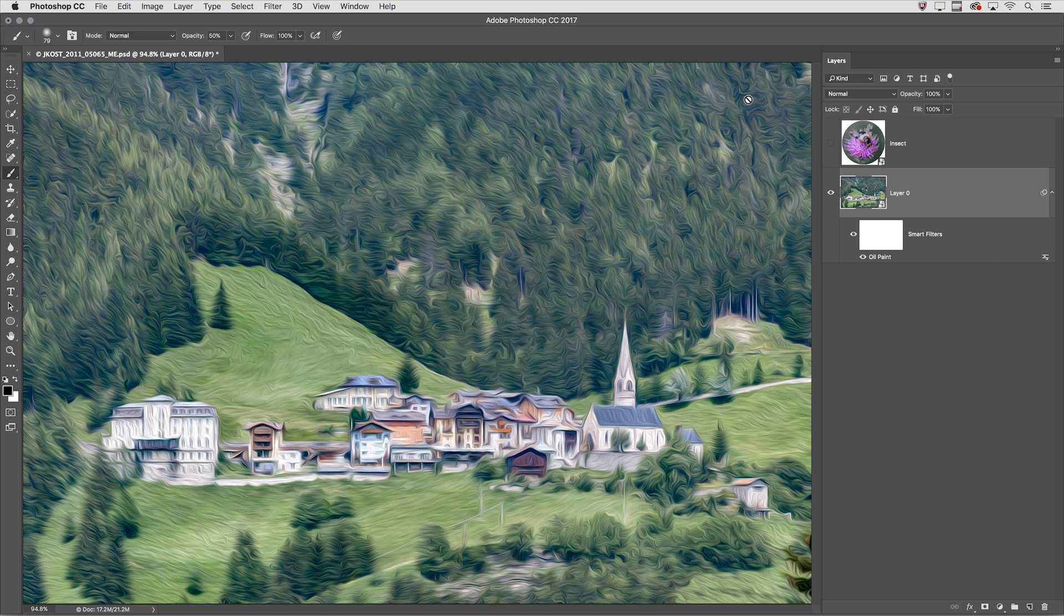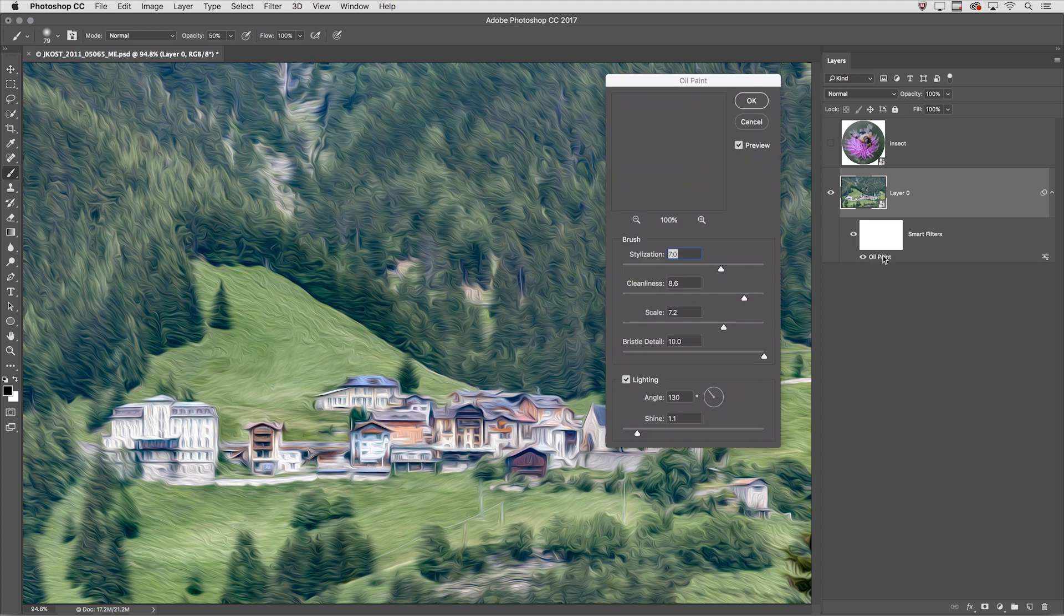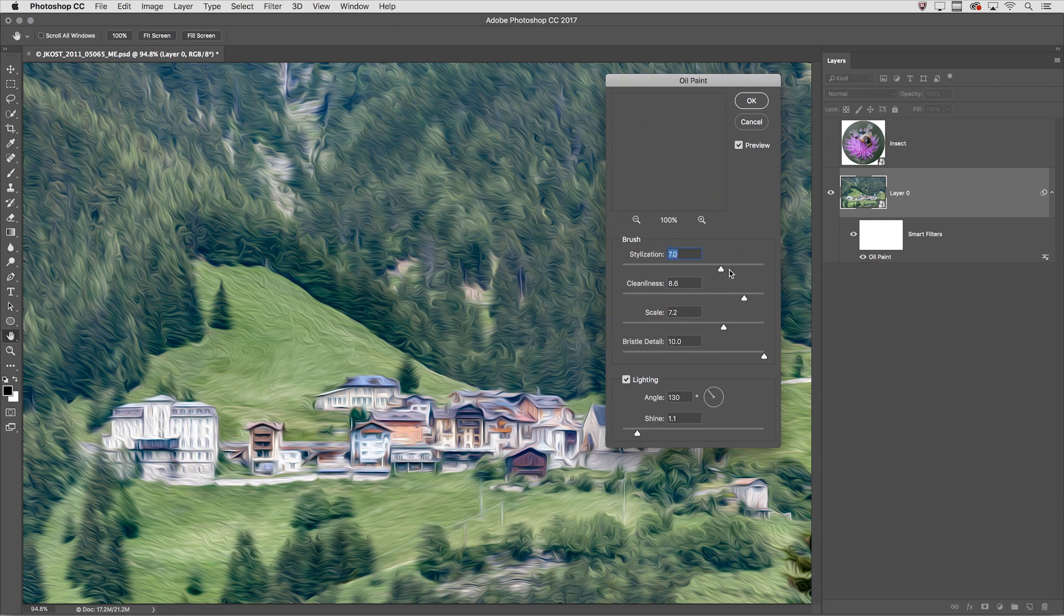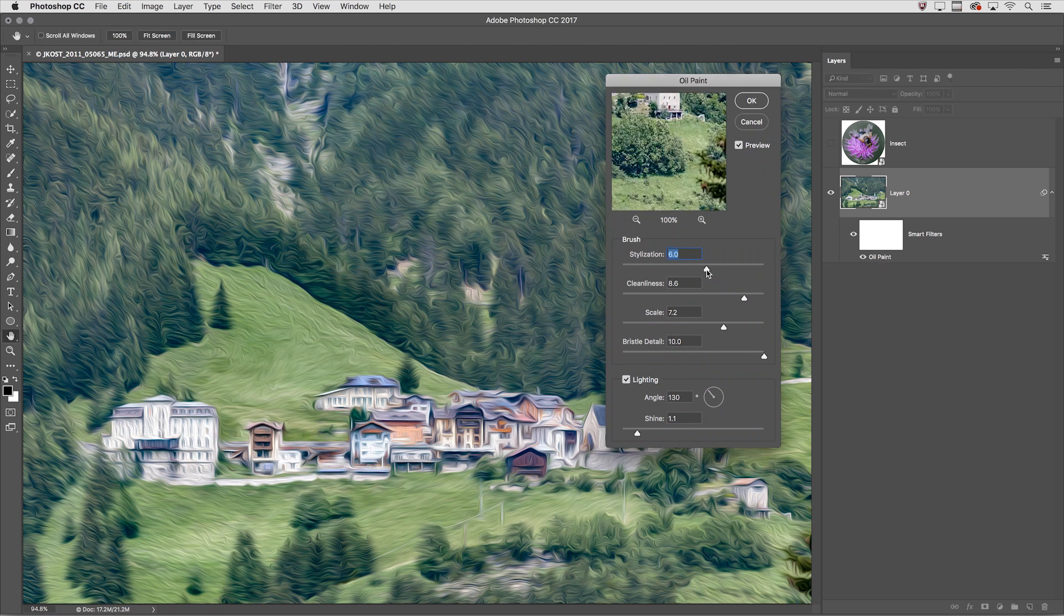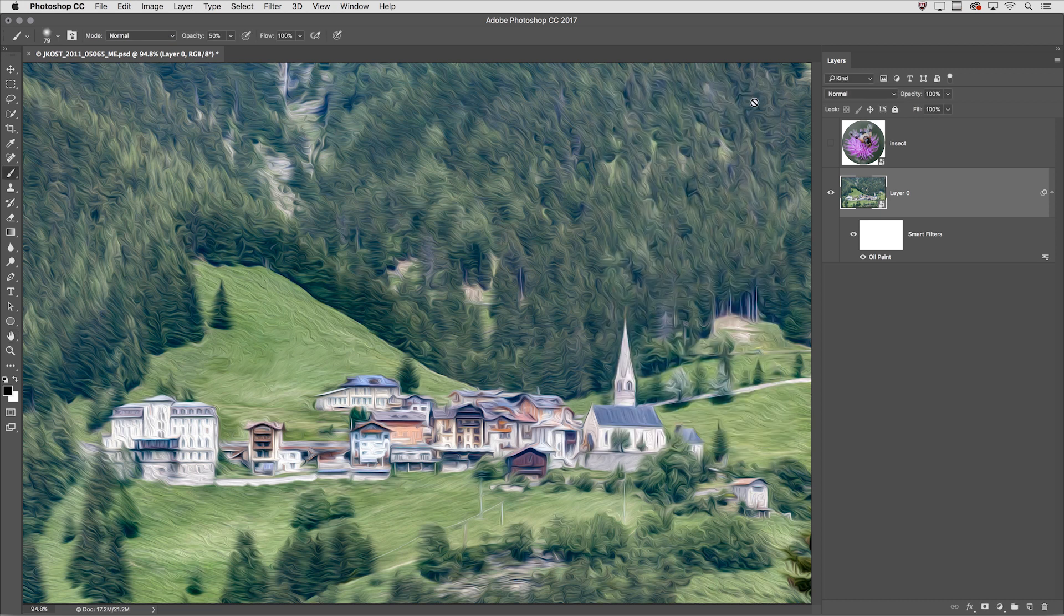Now the first benefit of applying this filter as a smart filter is that I can re-edit it at any time. If I want to make changes to the filter I just double-click the word Oil Paint or the name of the filter and make my adjustments. When I like my adjustments we'll click OK.